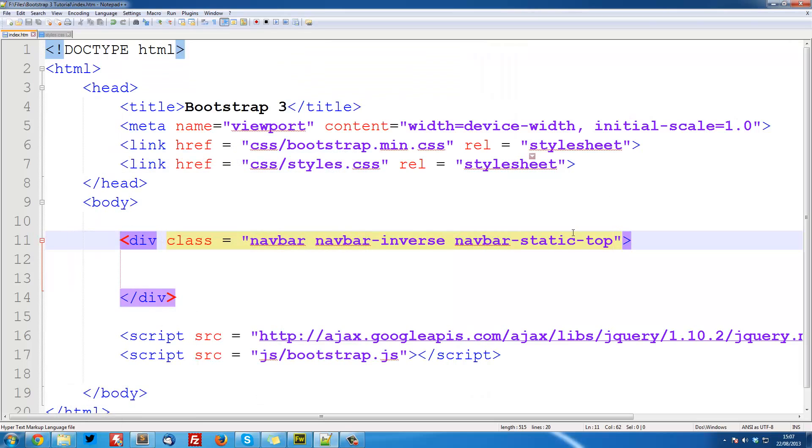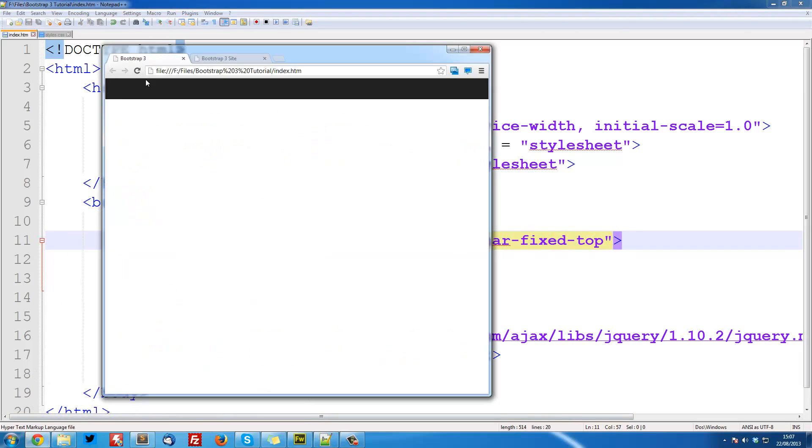You could also do navbar-fixed-top and that will look exactly the same at the moment, but when we have content here and we scroll it will stay in the browser's viewport.